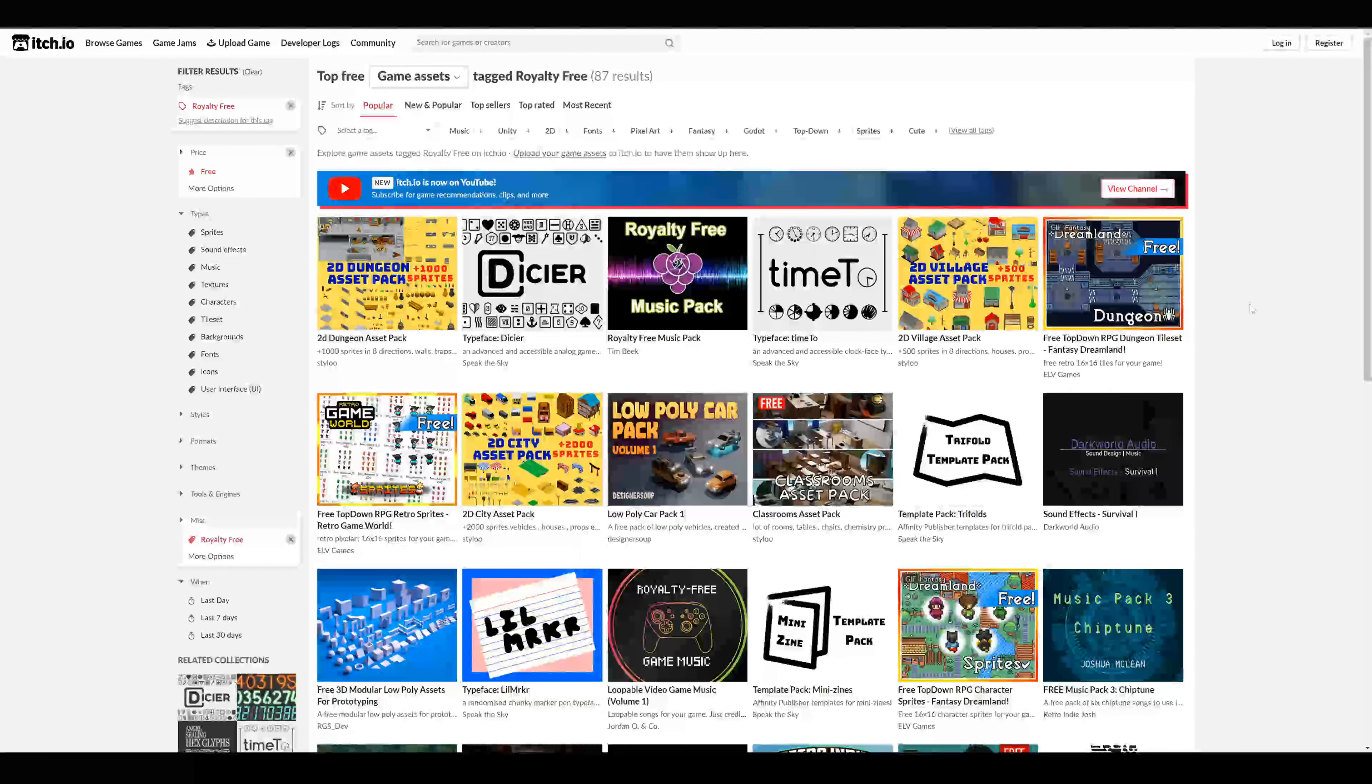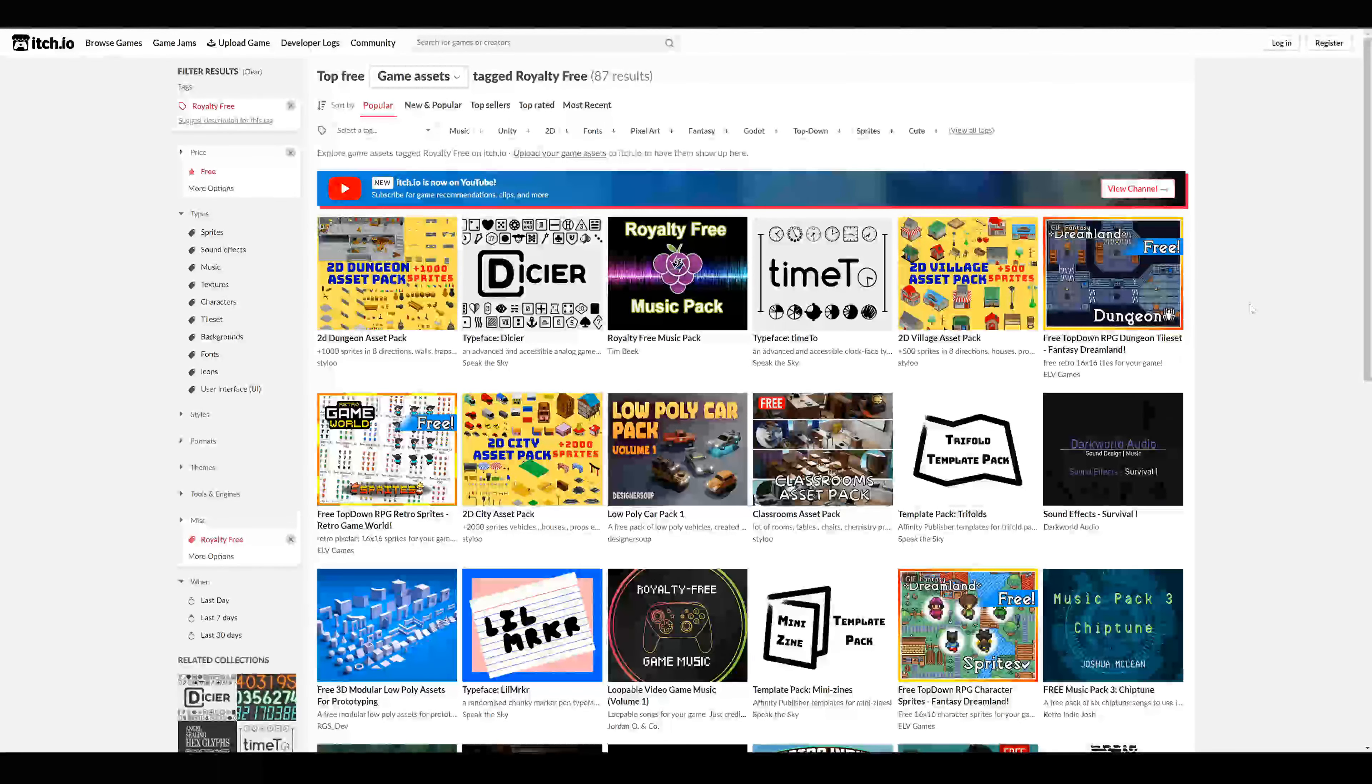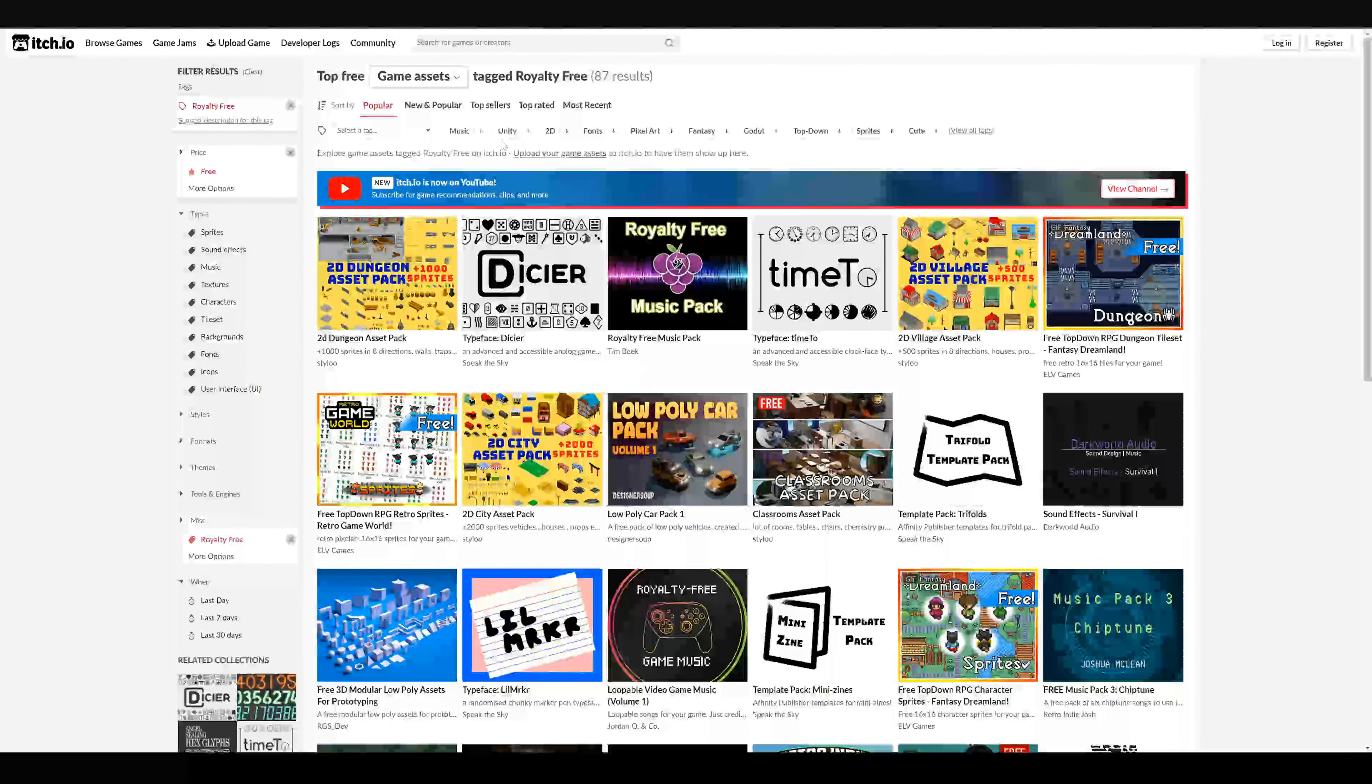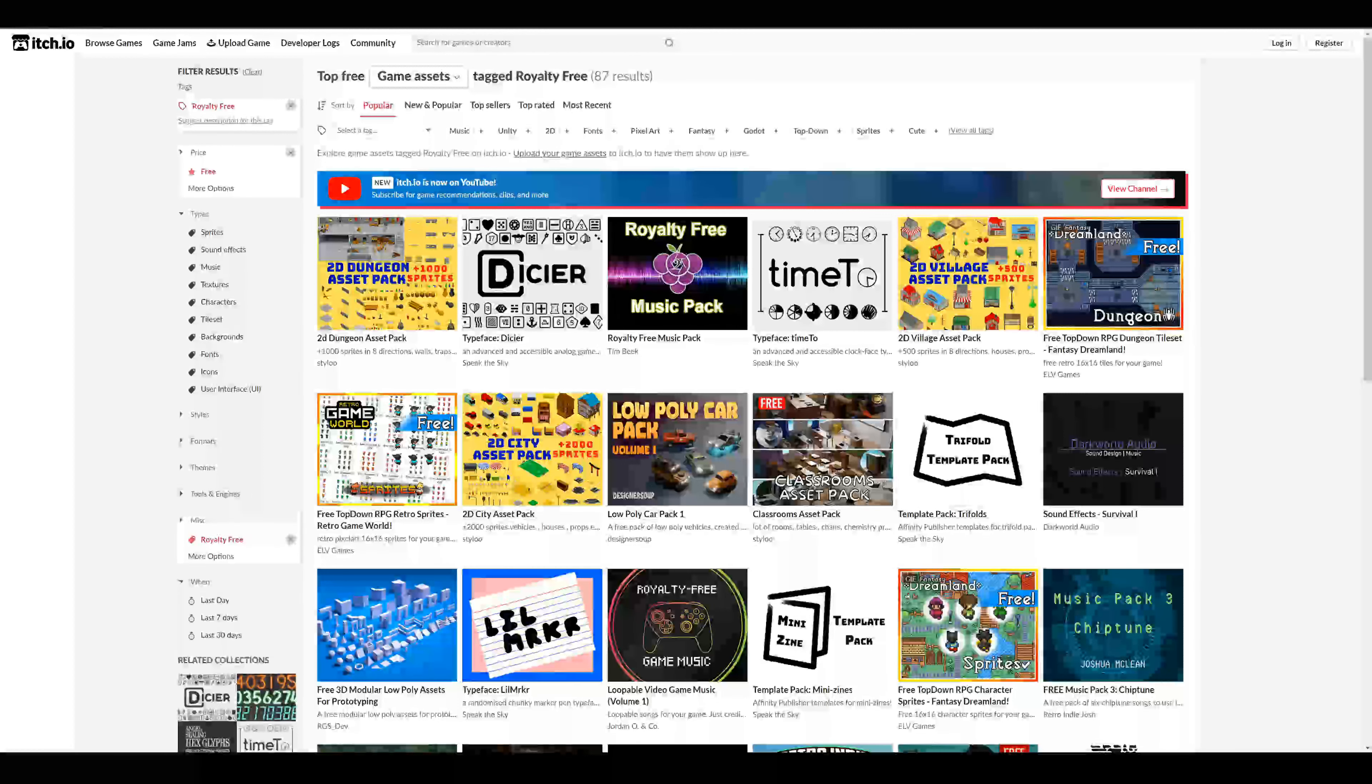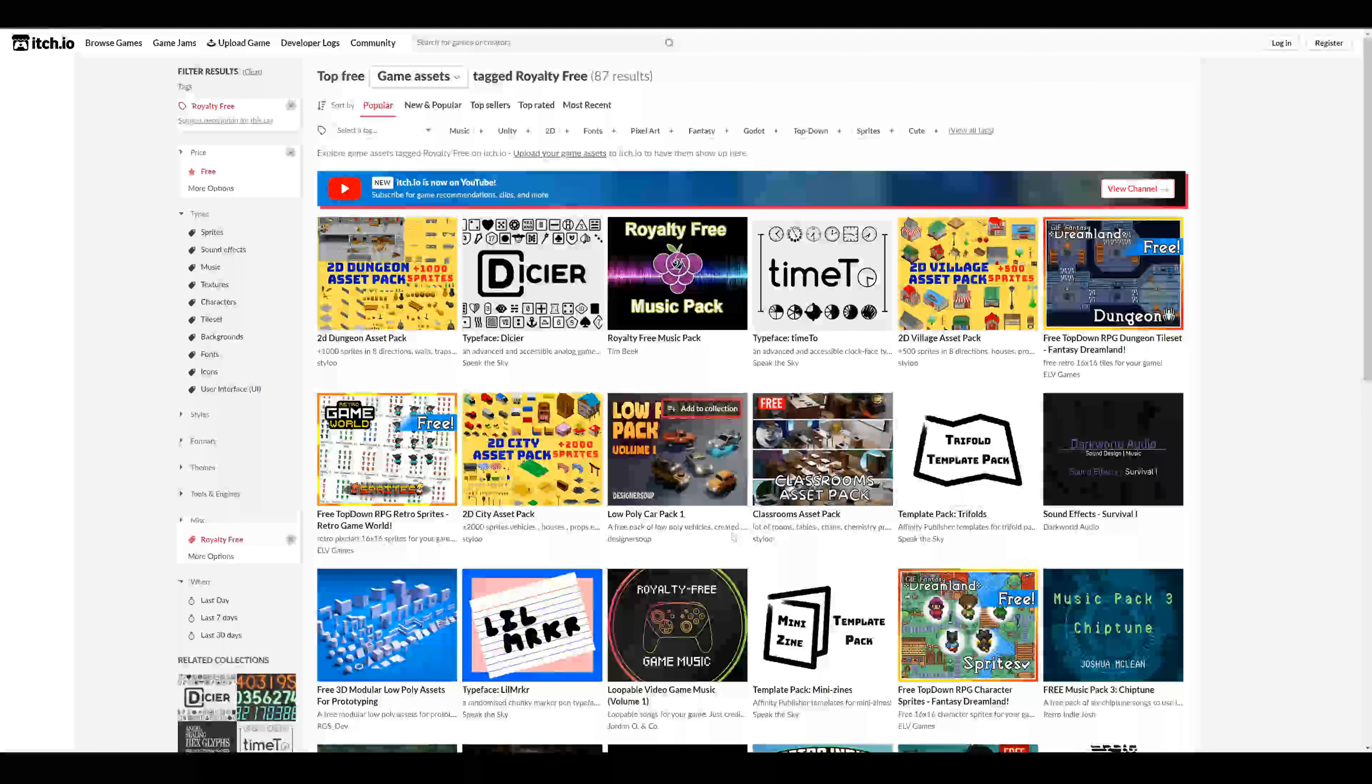So the next useful website will be itch.io. Here you have a lot of assets ready to use. You can also choose Unity for Unity-ready assets, but there are a lot more. Some 2D art, some fonts, and also as you can see some low poly car packages. Sometimes you have to edit them, but sometimes you can use them right away.